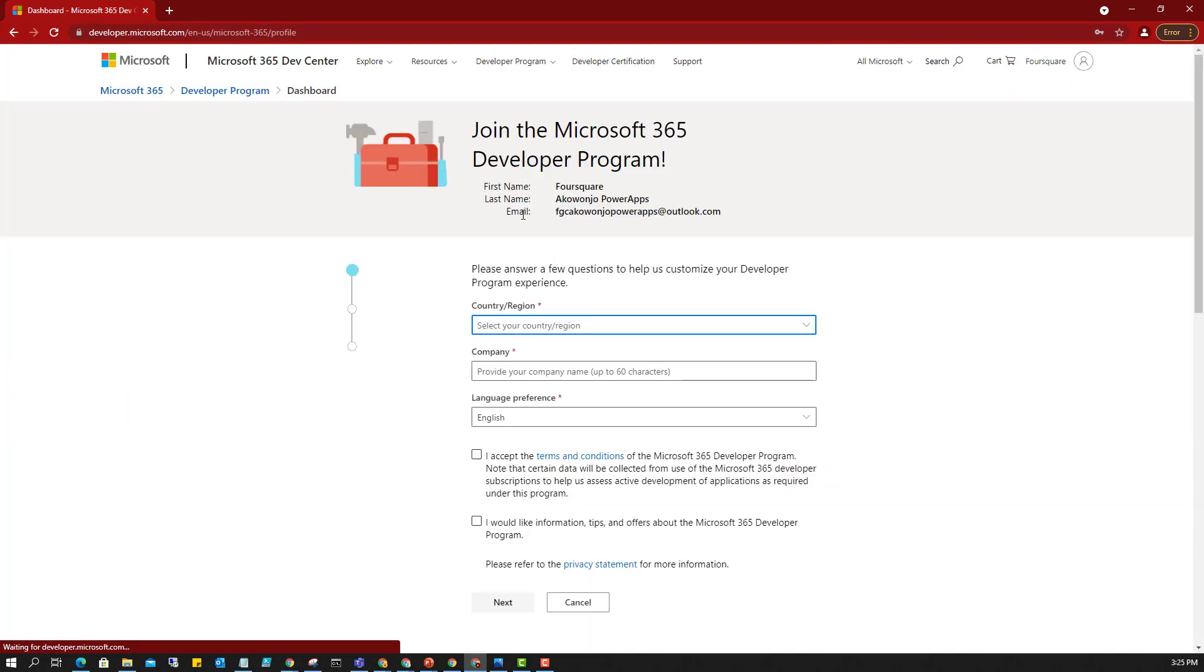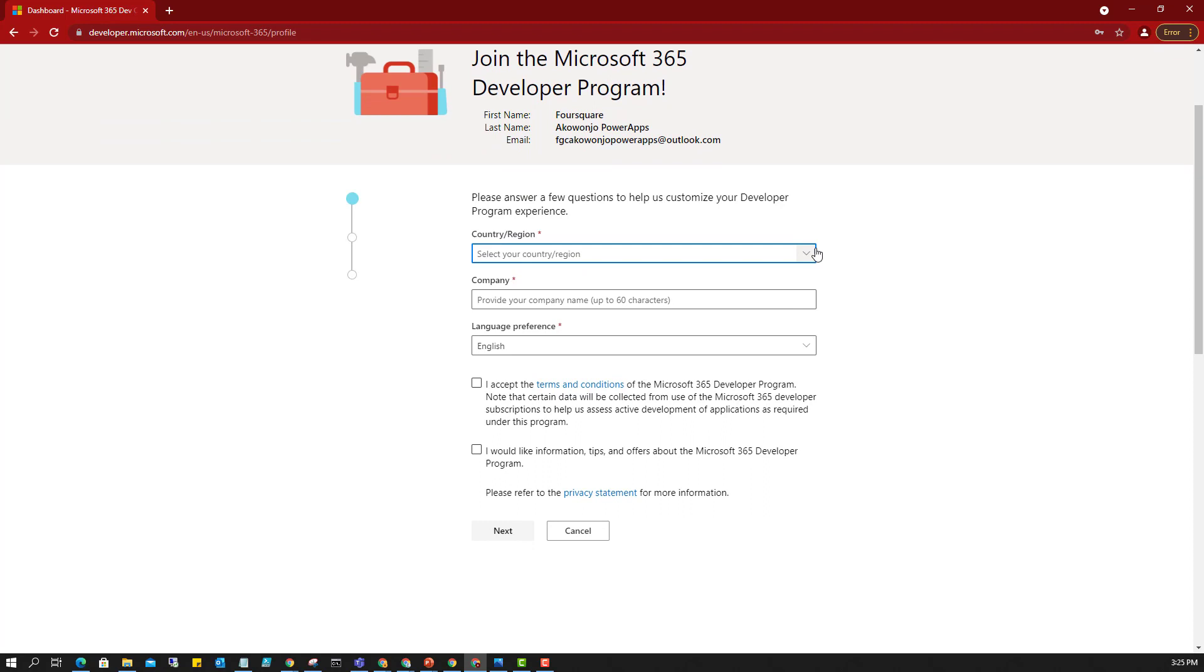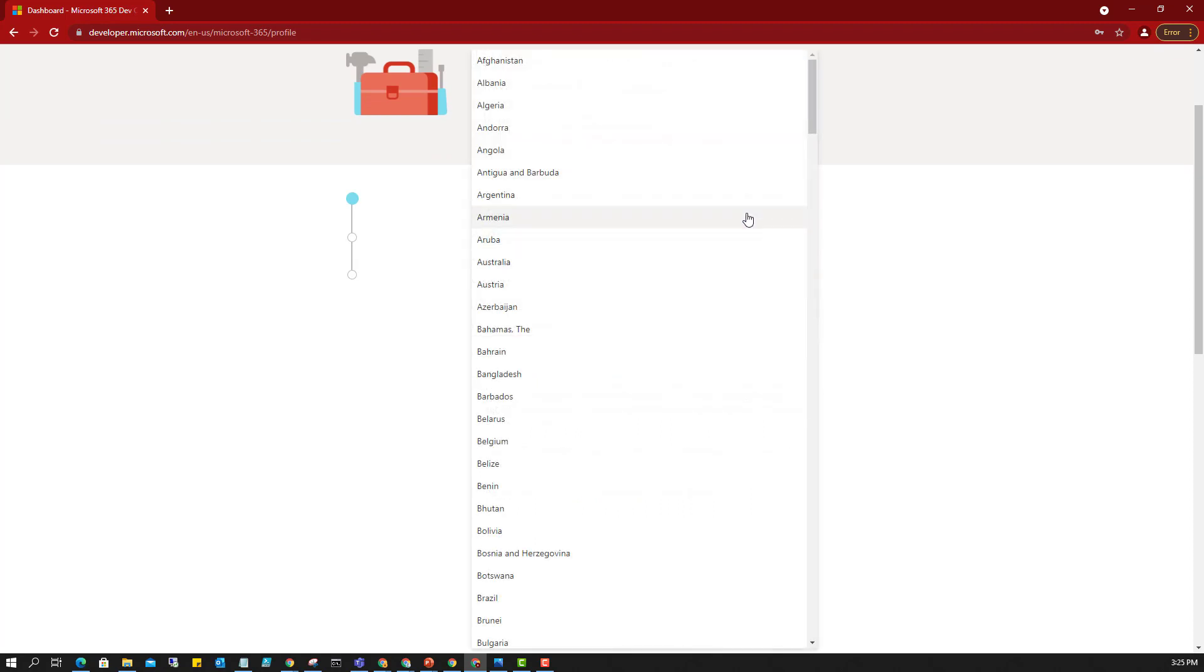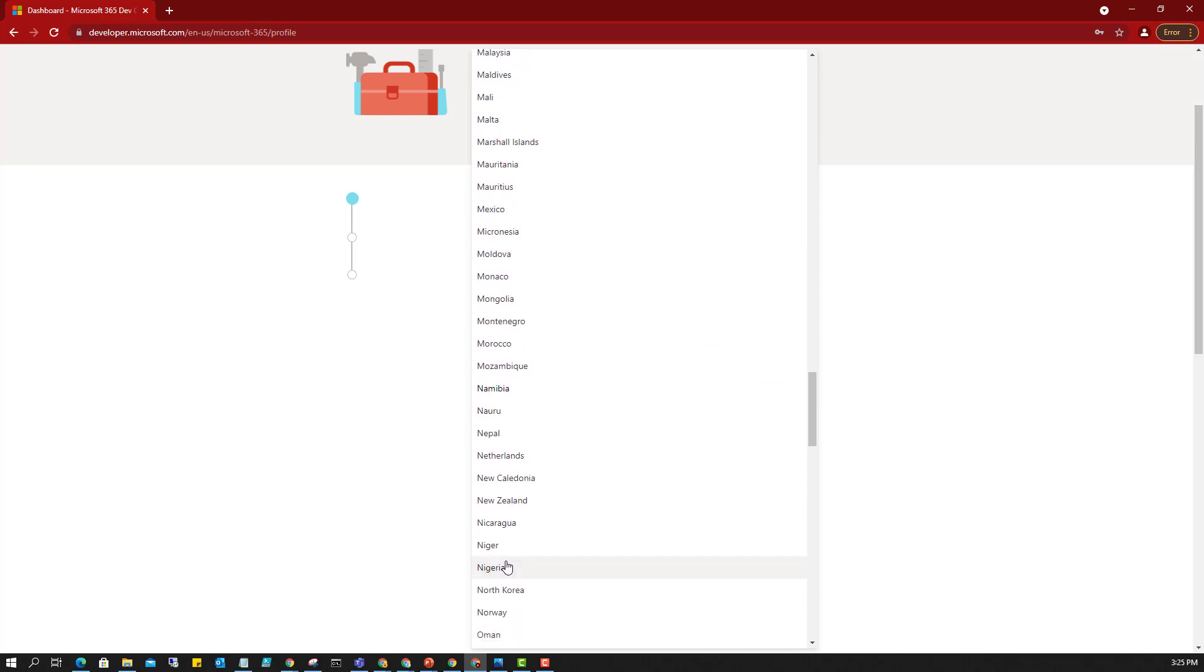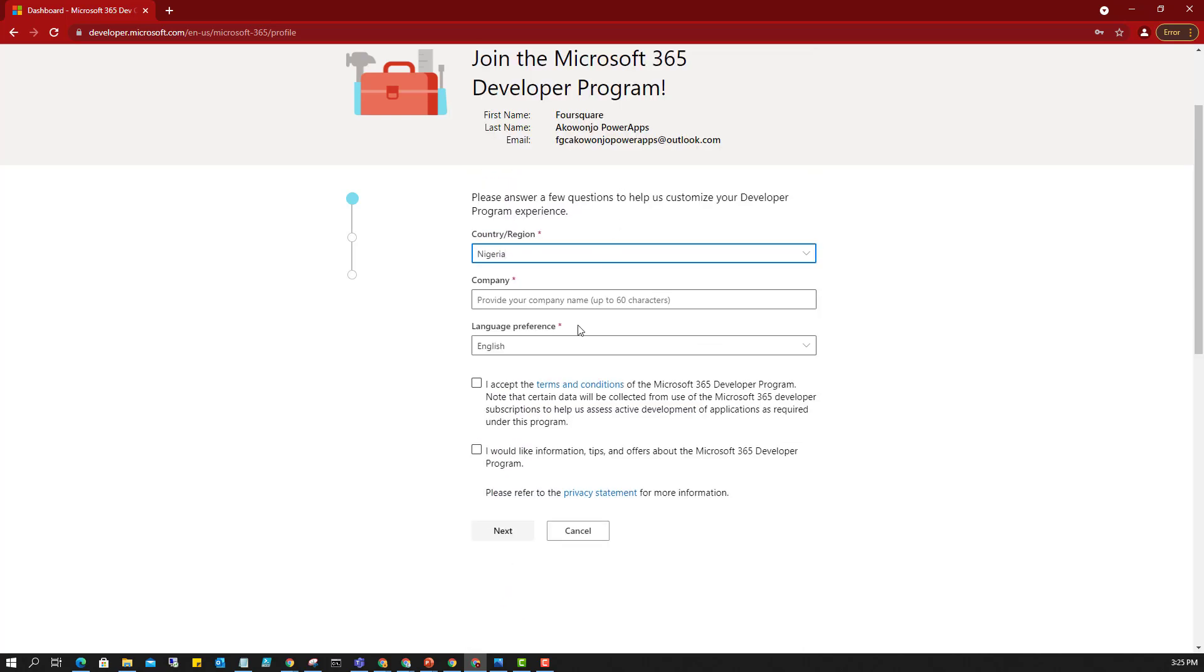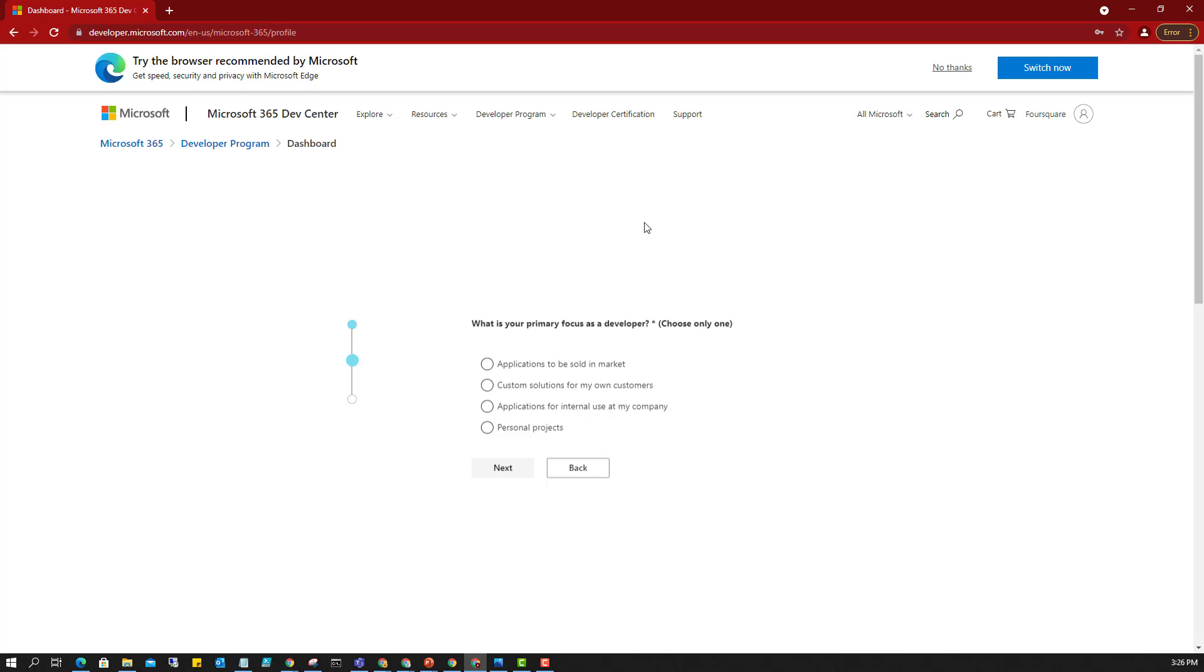So once I try to sign in, it gives me all these options that I have here. My country, which I'm going to select as Nigeria. The company name, so let's just give it this. I accept.